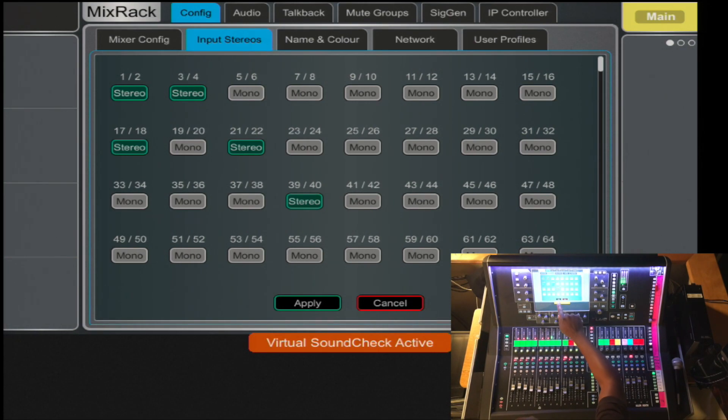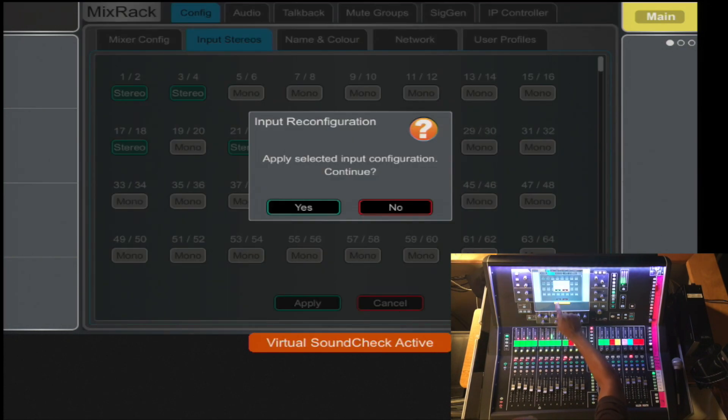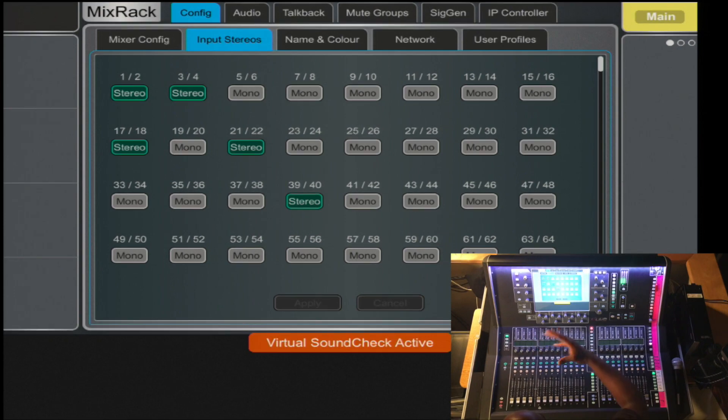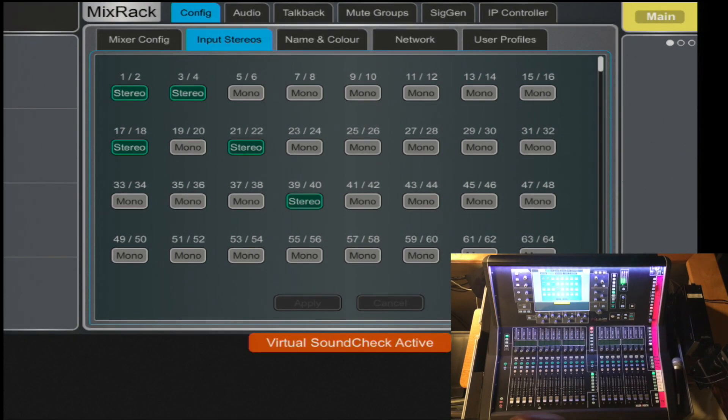Once you apply, the console then reboots itself, making the changes that you requested.